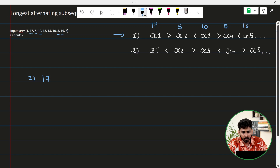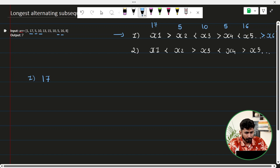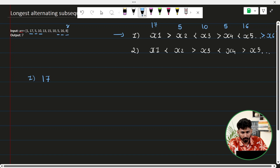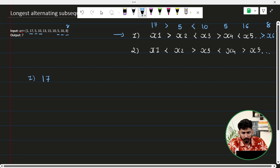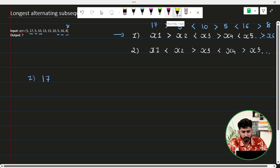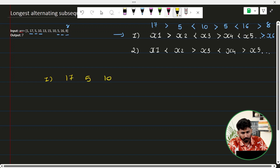I can take 5, and then I need an element greater than 5, so I will take 16. Again I need an element less than 16, which is 8. So we have: 17, 5, 10, 5, 16, 8 — that's 6 elements. So we found one good sequence of type 1 with length 6.